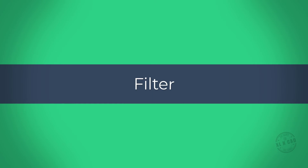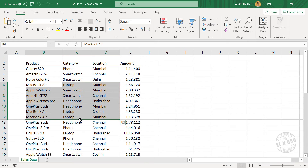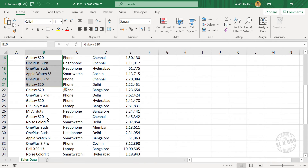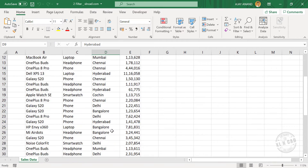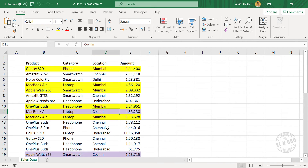Filter. To segregate data that satisfies a particular condition or conditions, we can use the filter tool in Excel. See the sales report here. These are the records of a particular company that deals with electronic gadgets in the locations Delhi, Mumbai, Chennai, Hyderabad, etc. Now if you want to see the records of Mumbai and Kuchin locations only.